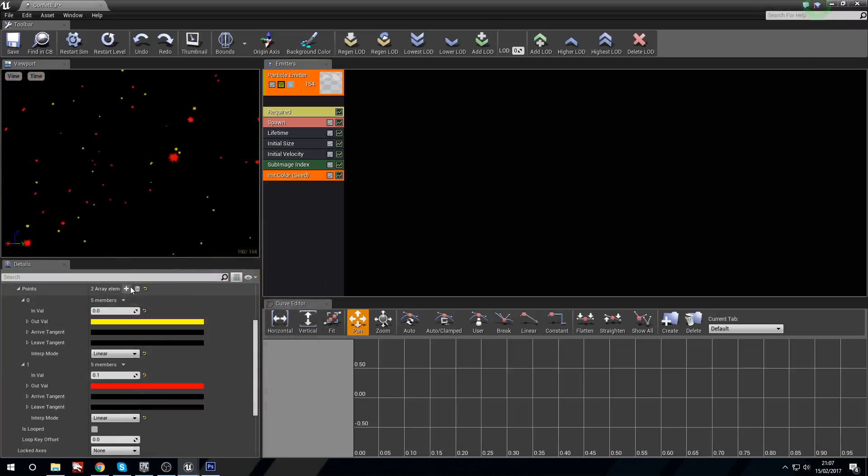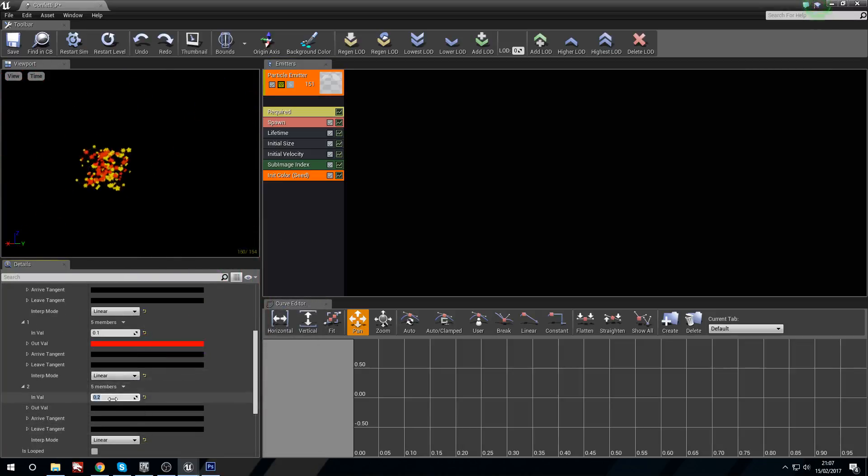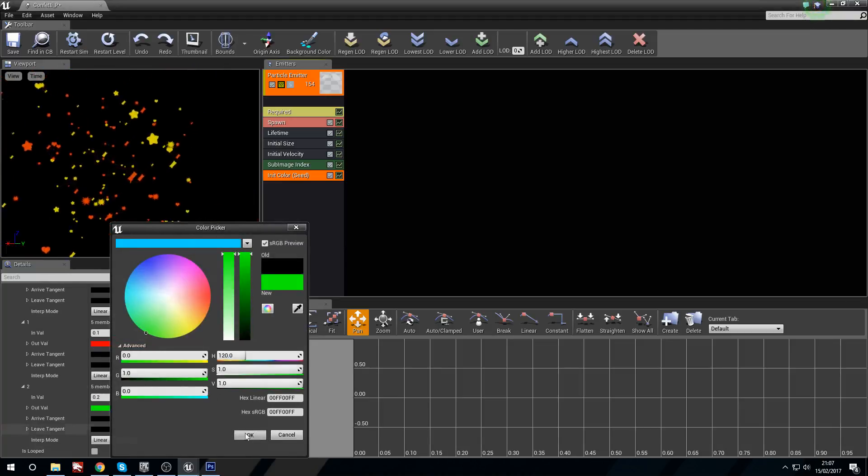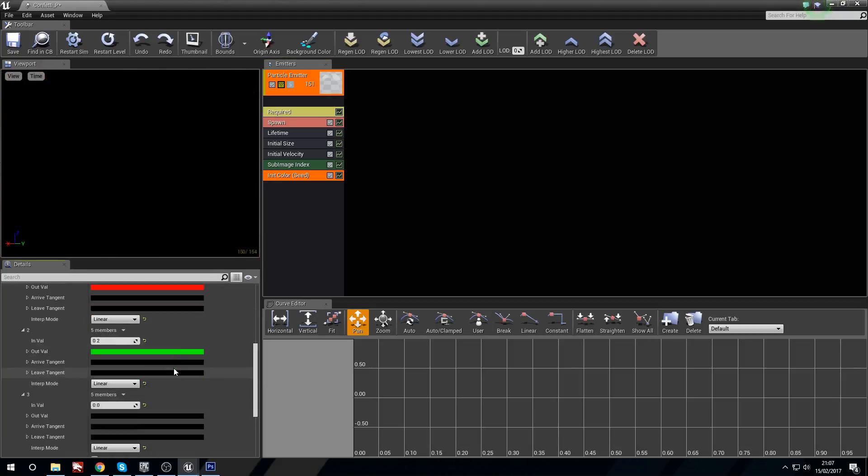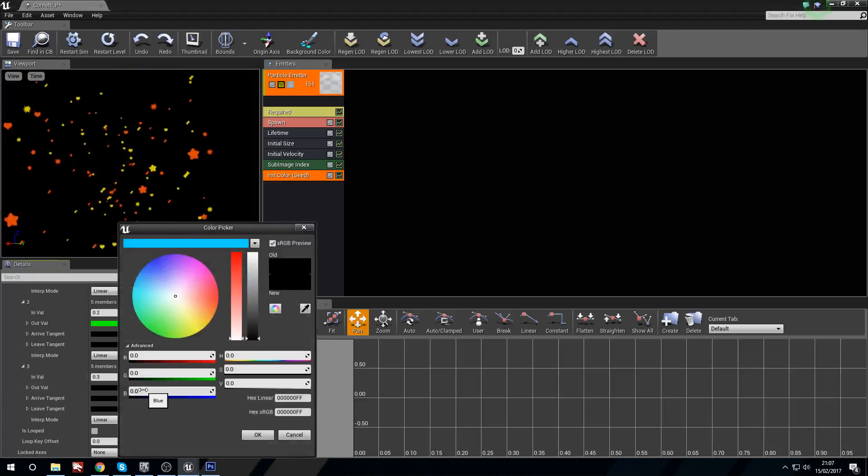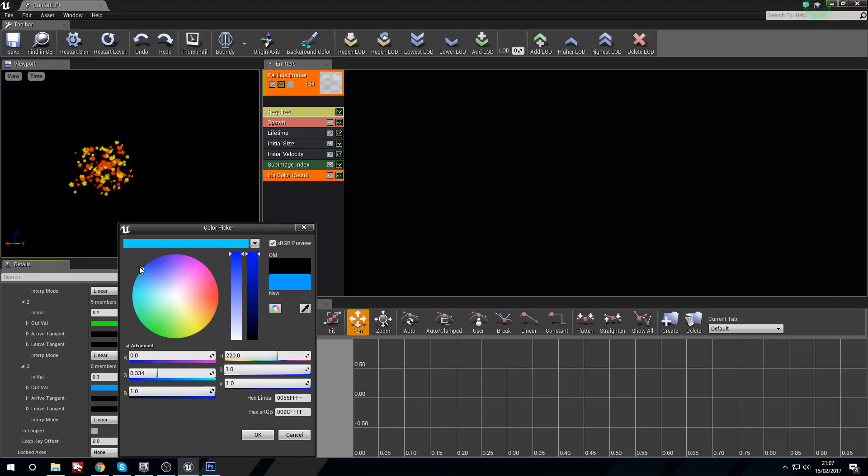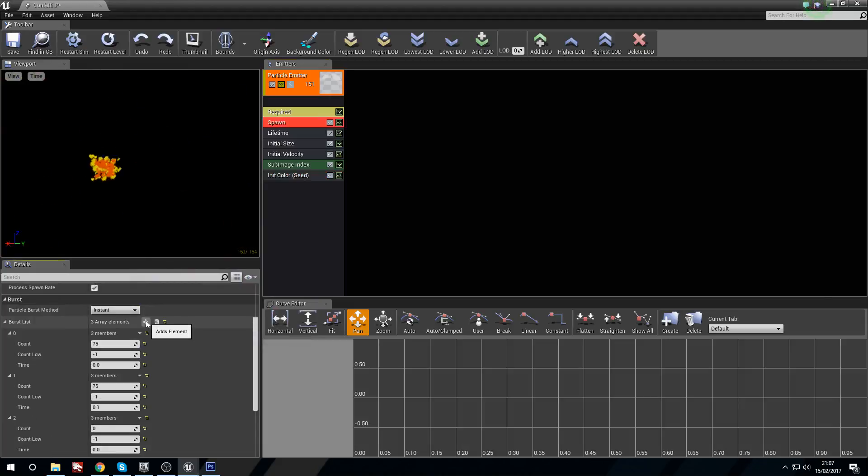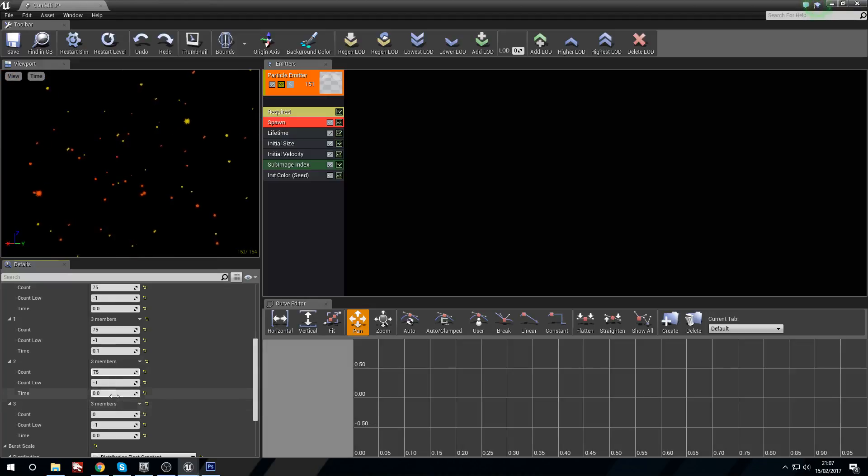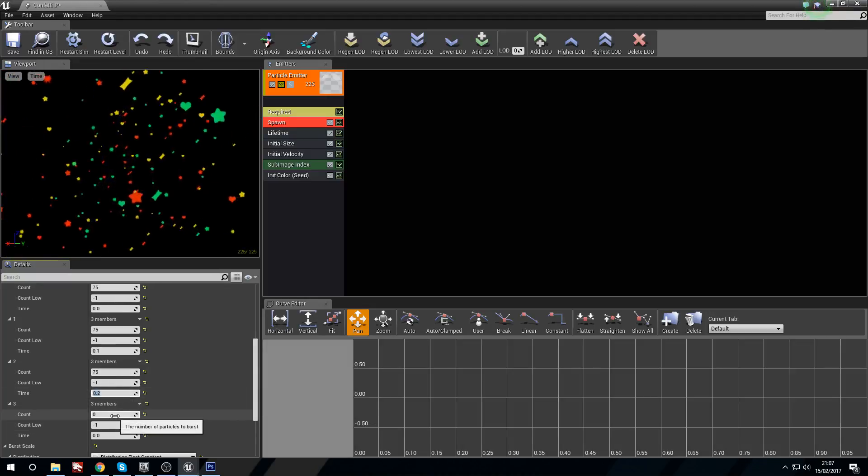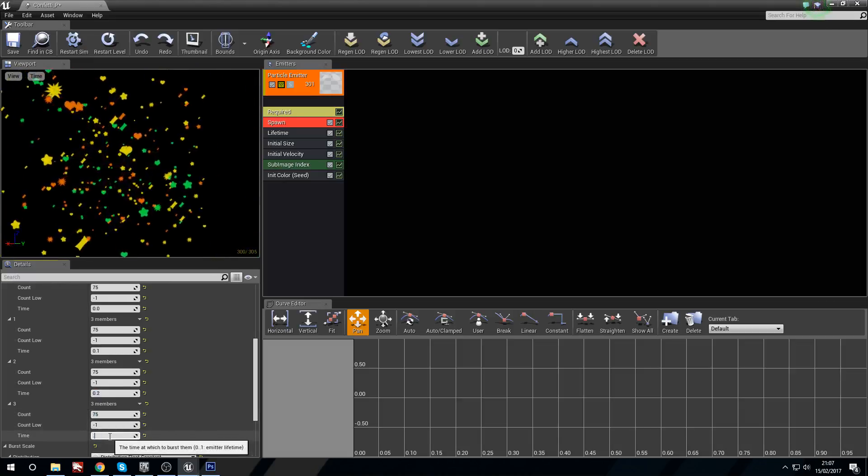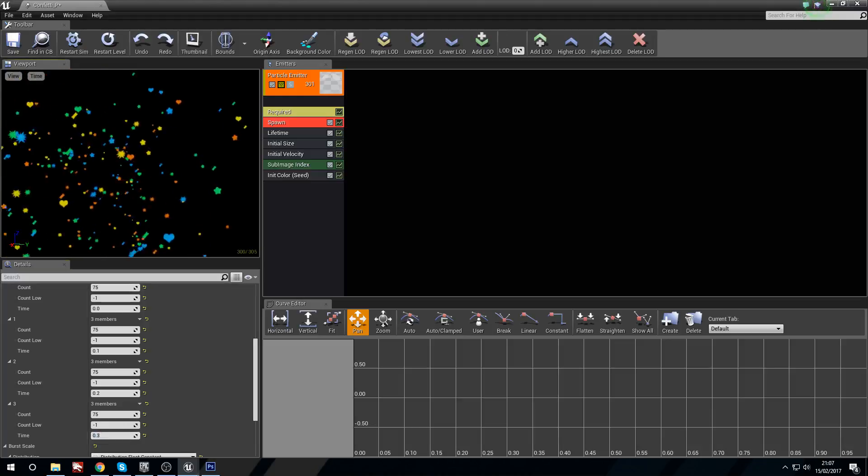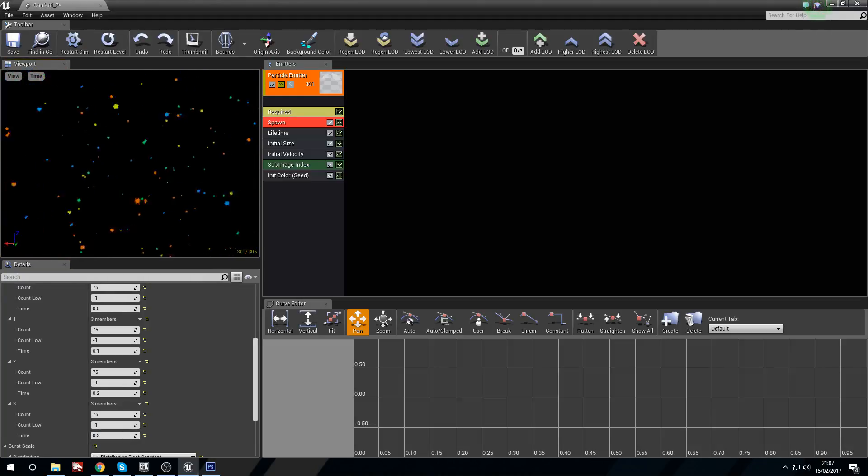I'm going to add another array element really quick. I'm going to say 0.2 and I'm going to change this one to green, so 100% green. And then add another element and at 0.3, this is just going to be 100% blue, maybe a lighter blue. Pure blue is a bit too dark. There we go. Now go back to the spawn and we're going to add another couple of spawns in: 75 at 0.2, and then 75 at 0.3. And now we have our three different colored particles all popping around. There we go.